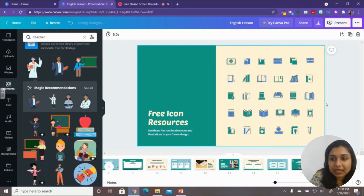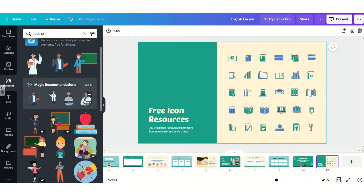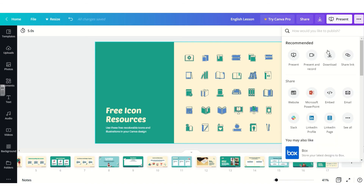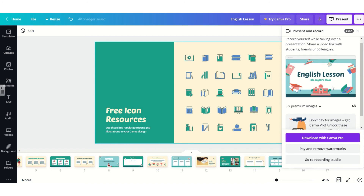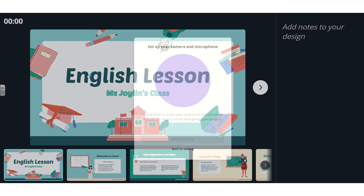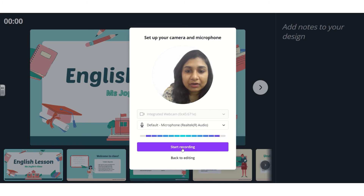Once you're done with the presentation, we're going to present it and be visible in the presentation simultaneously. Give your presentation a name at the top, then click the three dots and select 'Present and Record.' It may mention downloading with Canva Pro for Pro elements — just click to go to the Recording Studio.